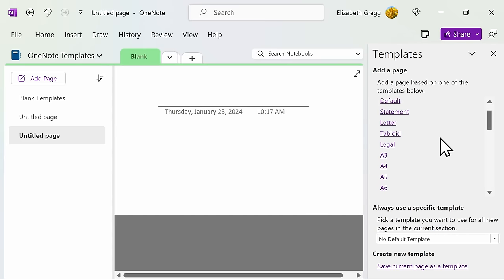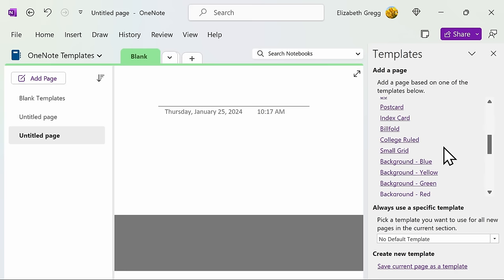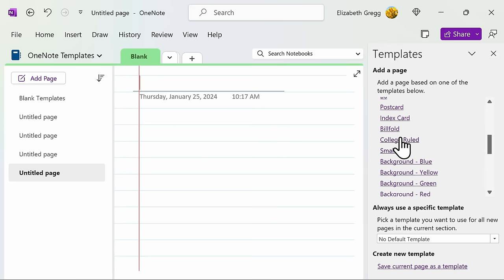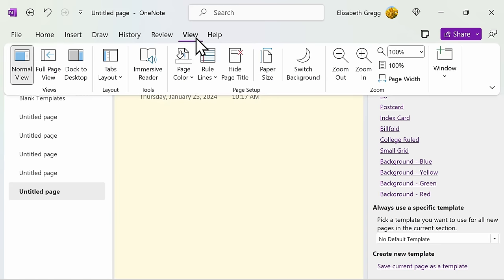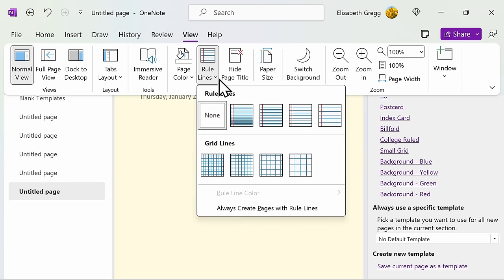Other options include changing the grid lines or rule lines on the background of your page. You can also adjust the background color. Additional options can be found under the View ribbon. Here, you have additional options for page color, rule lines, and grid lines.